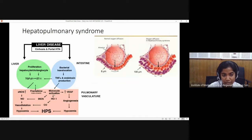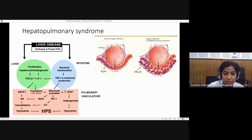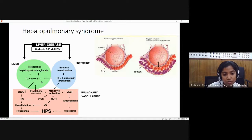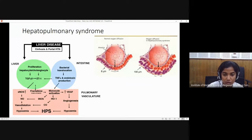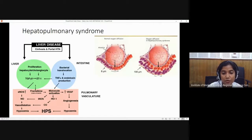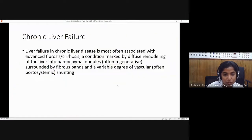Hepatopulmonary syndrome: due to liver disease, cirrhosis, and portal hypertension, certain factors like HGF-beta-1 and endothelin are released. In response, nitric oxide synthase increases nitric oxide, causing vasodilatation. Normally, lung capillaries are 8 micrometers in diameter, and all RBCs are adequately oxygenated. With vasodilatation, increased RBCs pass through but are not adequately oxygenated. The patient manifests with hypoxemia and clubbing.